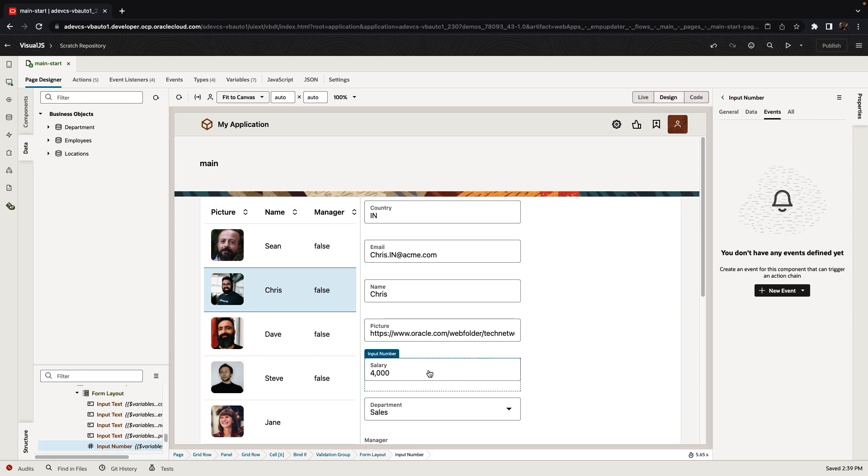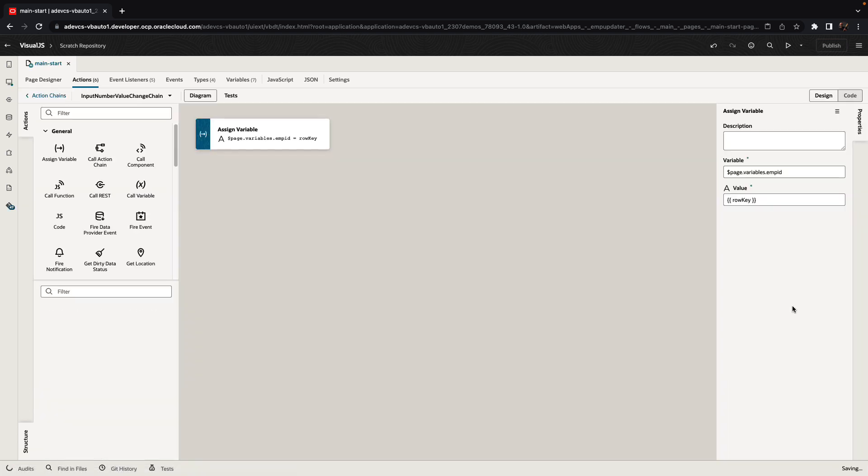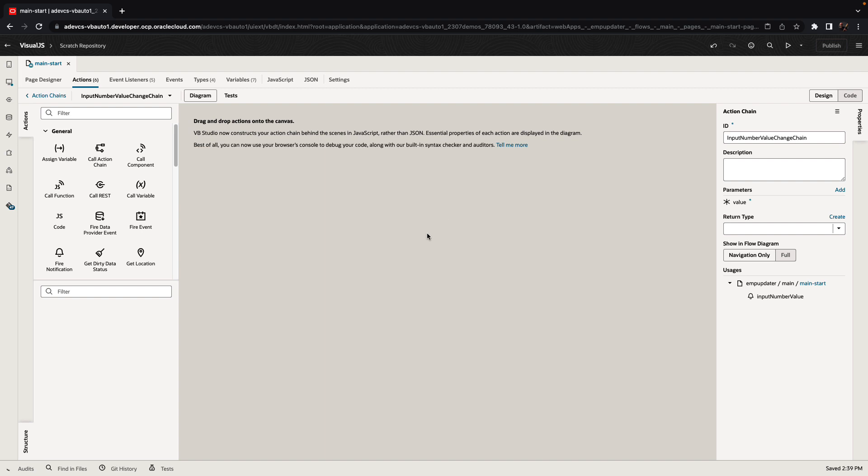For example, we have here the salary field, and we might want to verify that the salary that we are giving someone is in a specific range based on the department that this employee works in. To do that, we're going to define a new event on the salary field, and we're going to define our business logic.